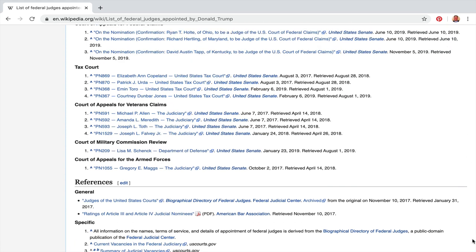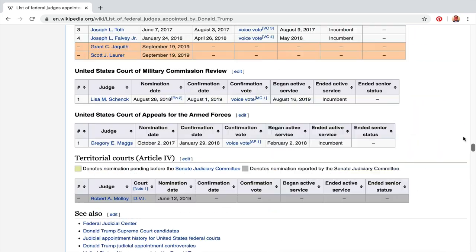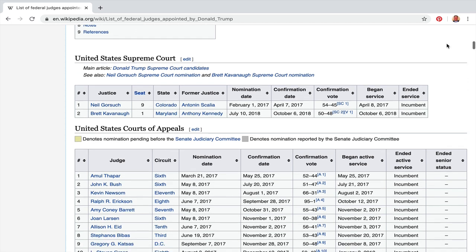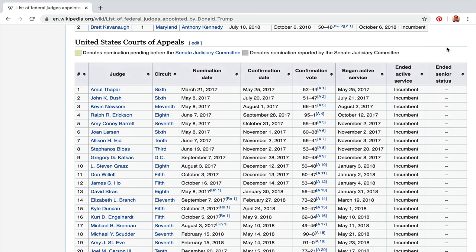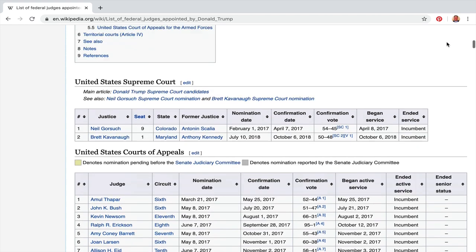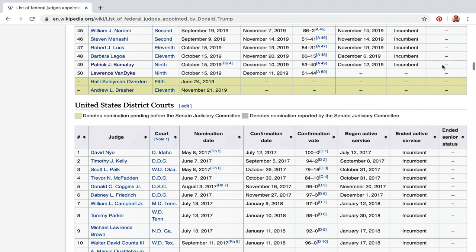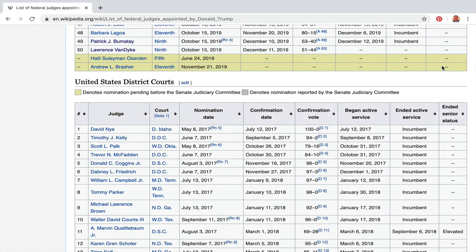Let's get back to the actual judges. You can see all the different types of federal courts. You have the United States Supreme Court — two judges have been appointed so far: Neil Gorsuch and Brett Kavanaugh. Right below that are the United States Courts of Appeal, and below that are the United States District Courts.